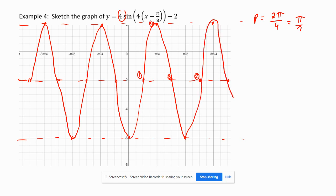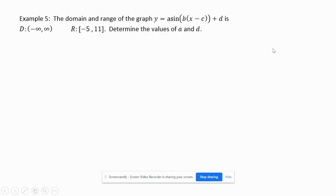My drawings are tough to graph on these tablets, but it's the best I can do right now. Hope this makes sense on how we graph something like this. The domain of the graph is from negative infinity to infinity. The range is negative 5 to 11.